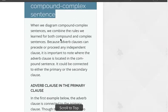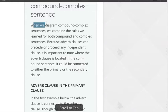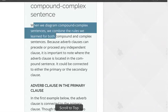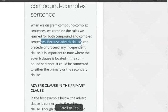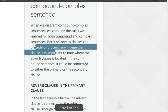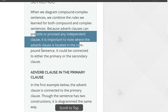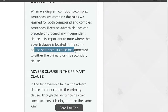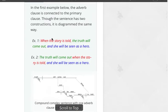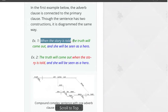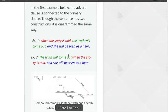Diagramming a compound complex sentence. When we diagram a compound complex sentence, we combine the rules we learned for both compound and complex sentences. Because adverb clauses can precede or follow any independent clause, it's important to note where the adverb clause is located. It could be connected to either the primary or secondary clause. If you put the adverb clause in front of the primary clause, you need a comma; after the primary clause, you don't use a comma.